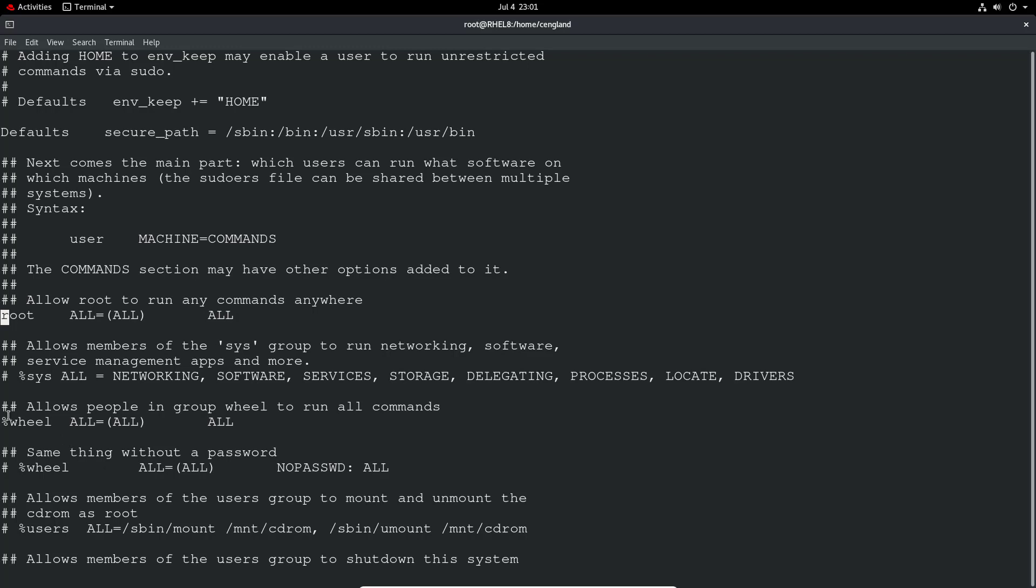There's an entry down here which isn't commented out. We notice there's one with a percent sign, and this means it's a group. It's actually saying the wheel group has all access from any host to run as any user and any command.